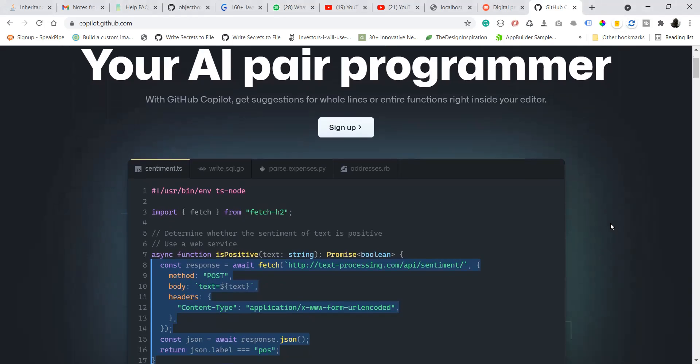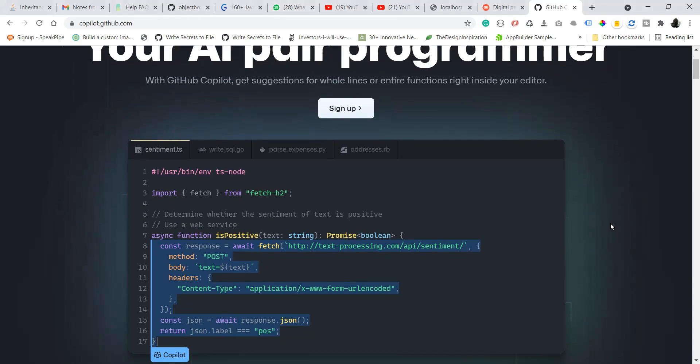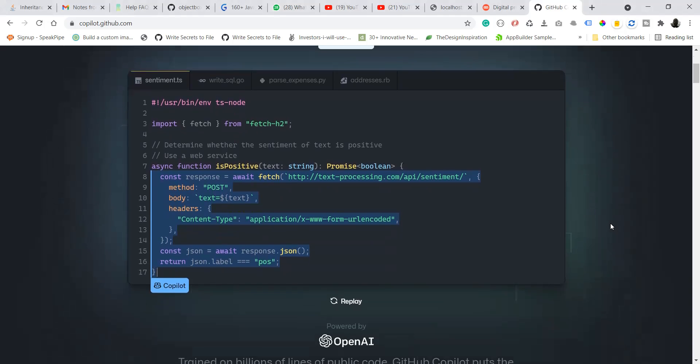For example, you can see an easy example. Let's say you define a function, a React function, and it's going to predict what code you are supposed to write in the body.